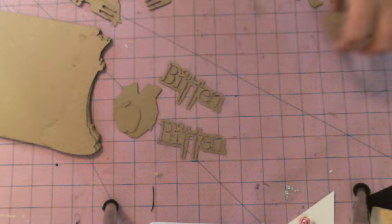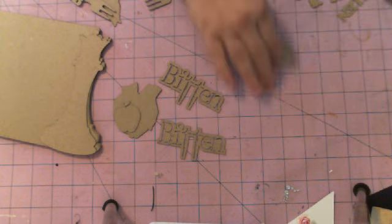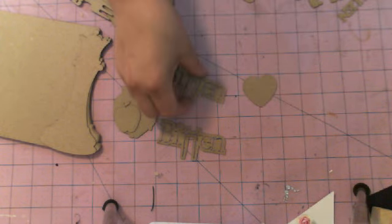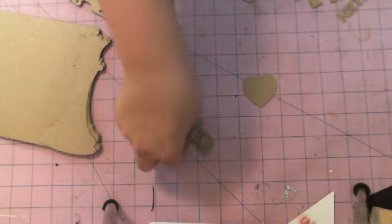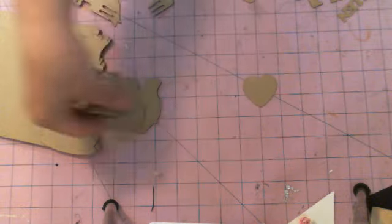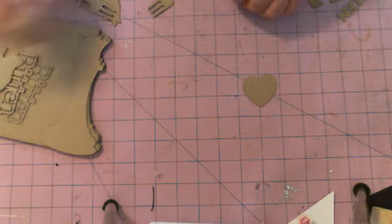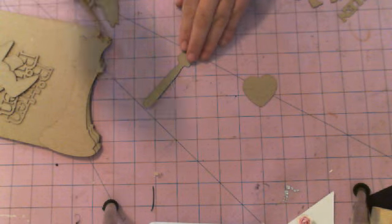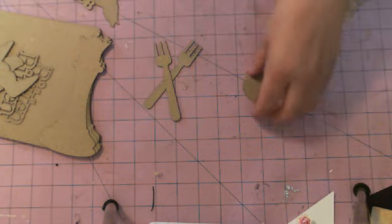You get a set of vampire teeth. You get a heart in case you want to do an I heart so and so page.